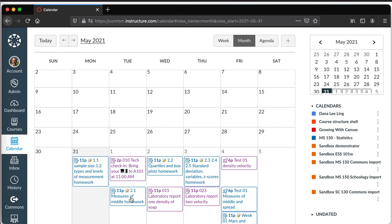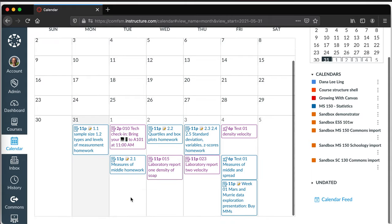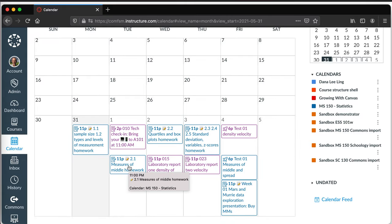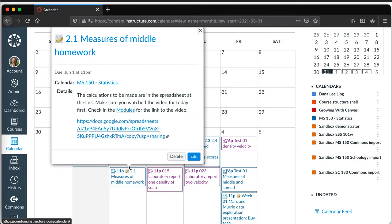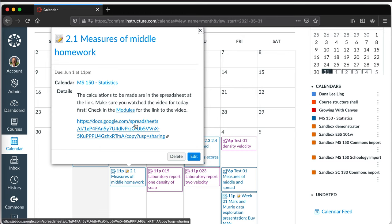the homework for section 2.1 down here on the 30th, if I click on it I get a dialog box. It actually shows me the contents and what the assignment is and the document, so they can go directly to